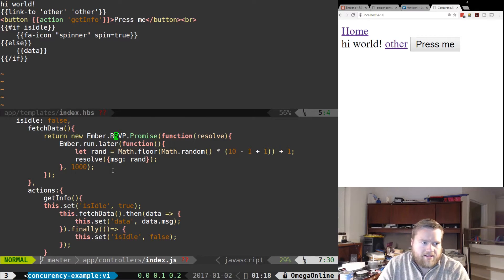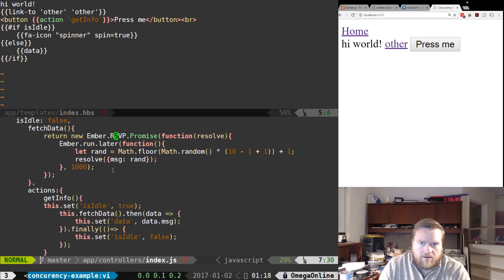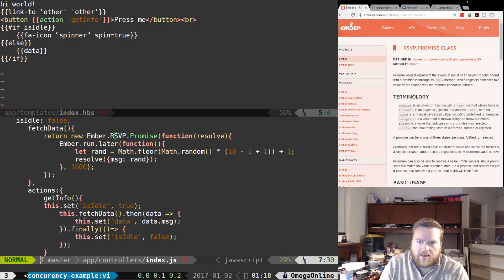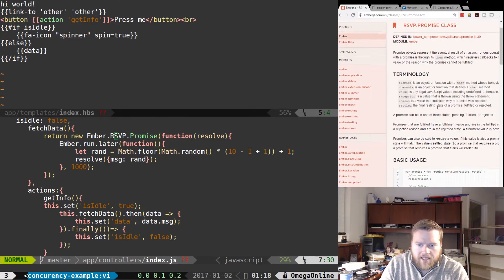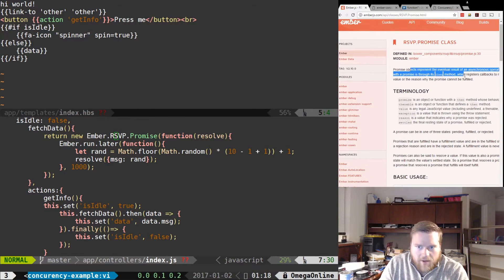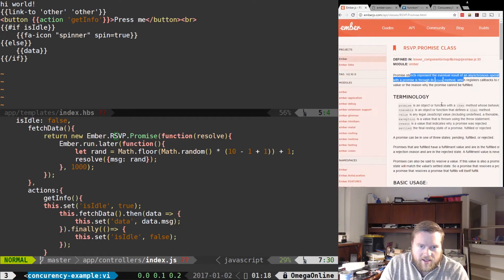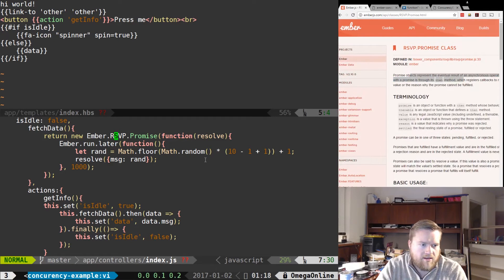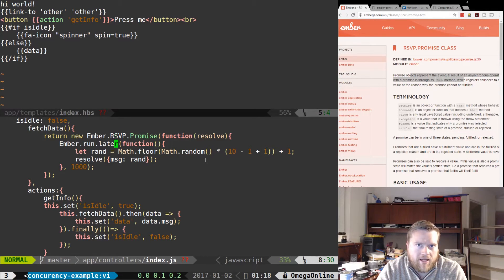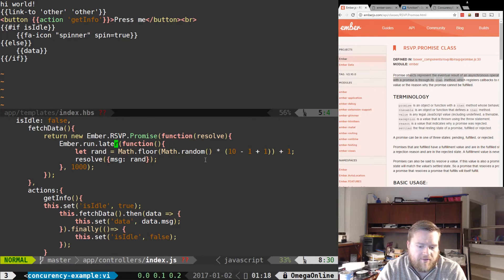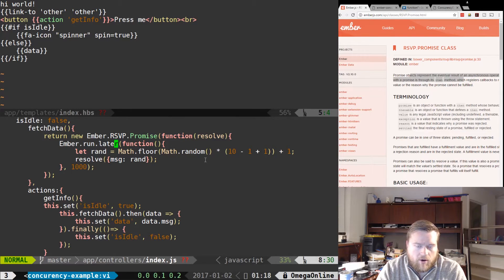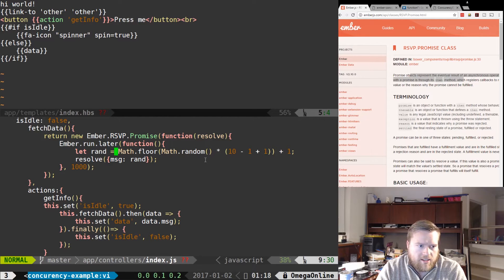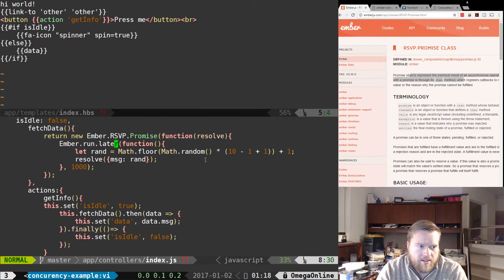And that makes it thenable. And if you take a look at the documentation, it tells you what promises are and how to use it. I'm also using something called Ember.runLater. If you're not familiar with it, that's just the way you can do timing functions in Ember because of the way Ember deals with scope. You can't just run timeouts.